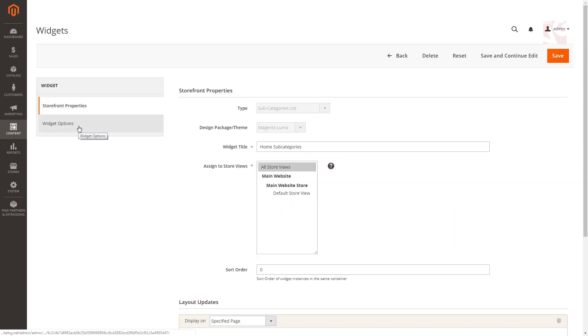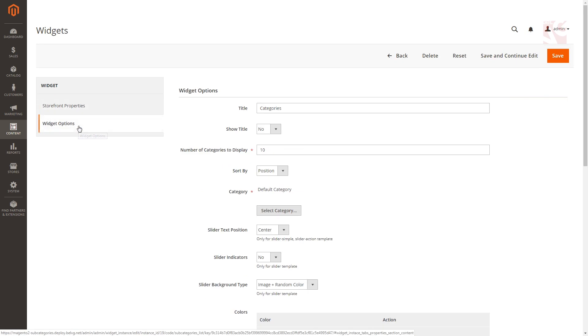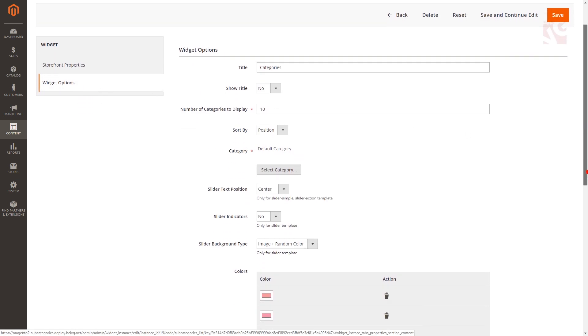Switch to the widget options where you will be able to change a few subcategory settings, such as the subcategory title, number of subcategory items on the list, sorting order, the position of the text and the background color or image.